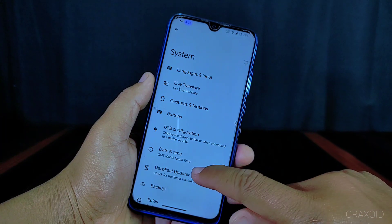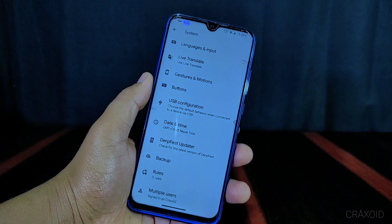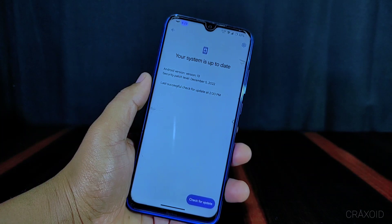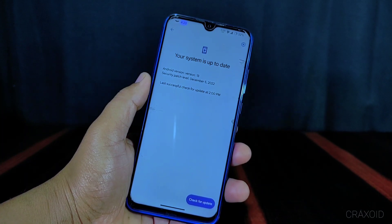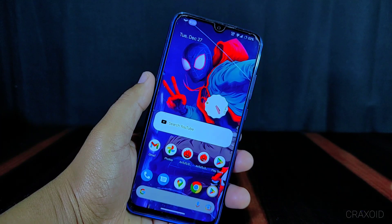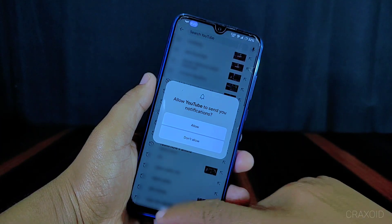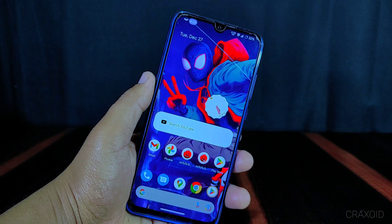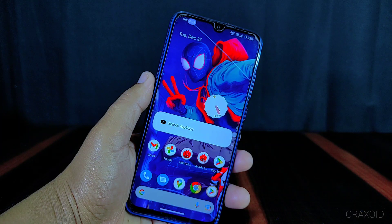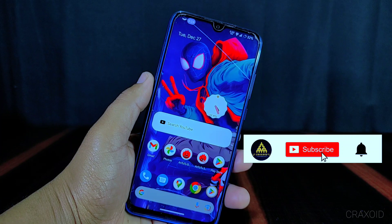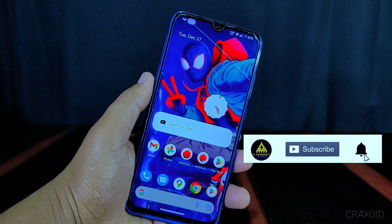There is a DorfSpace updater option available from which you can check for newer updates and update to the latest version directly. There is also a widget from which you can directly open YouTube and search from there. This is all about the DorfSpace ROM based on Android 13, which I have installed on my Redmi Note 8. It has lots of features and really good battery backup, and I can suggest this ROM as a daily driver.